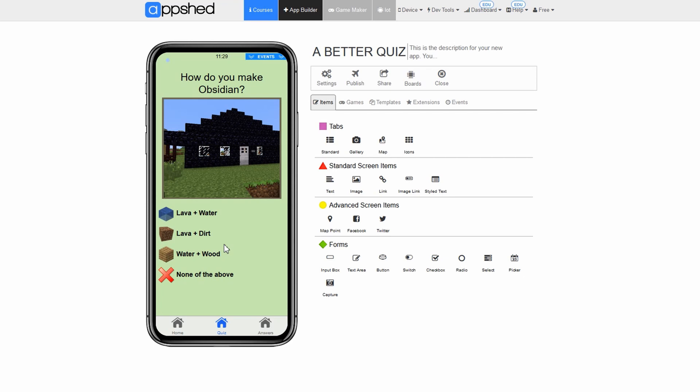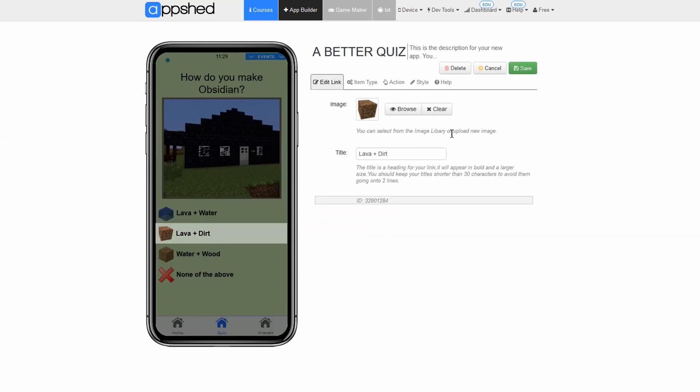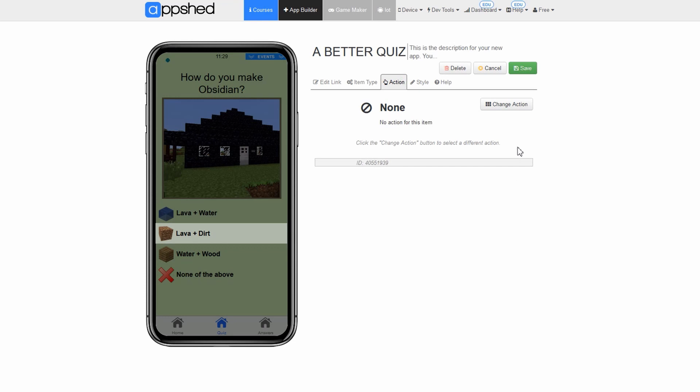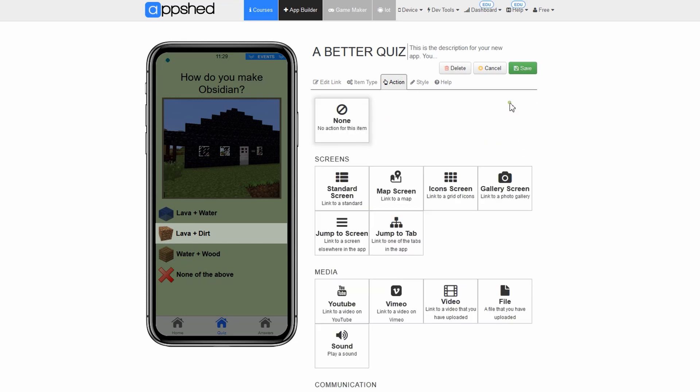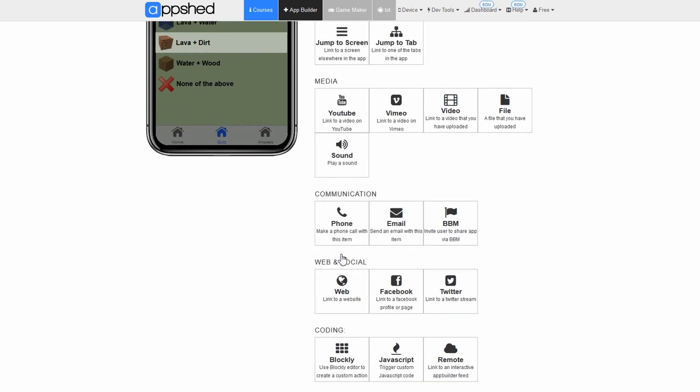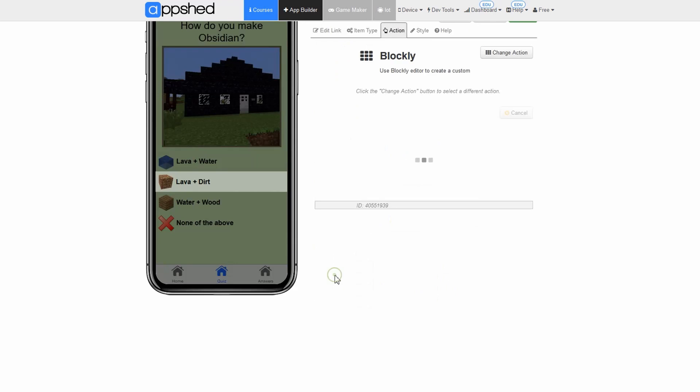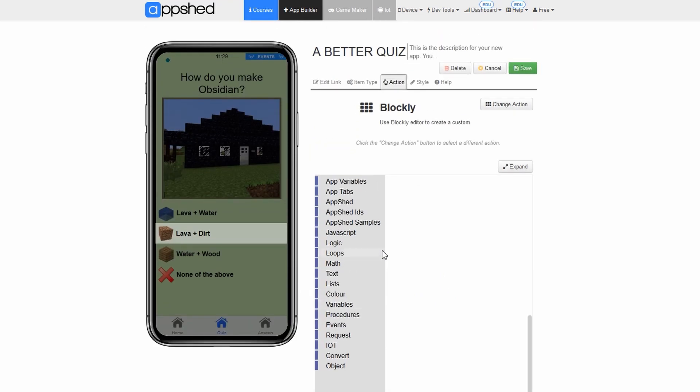Let's edit our first incorrect answer. Click lava plus dirt. Click edit. Click action. Click change action. Click blockly under coding. Now we can add our code. Our goal is to have a youtube video open when this button is clicked. Fun. We will need to find that block that opens youtube videos.